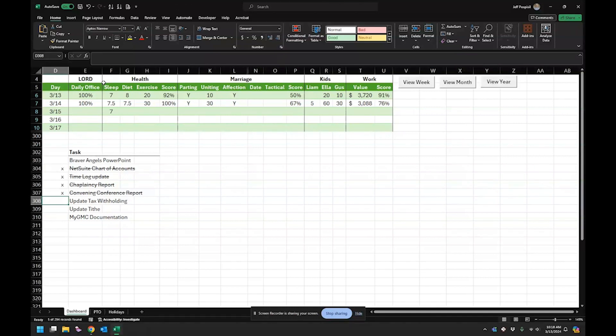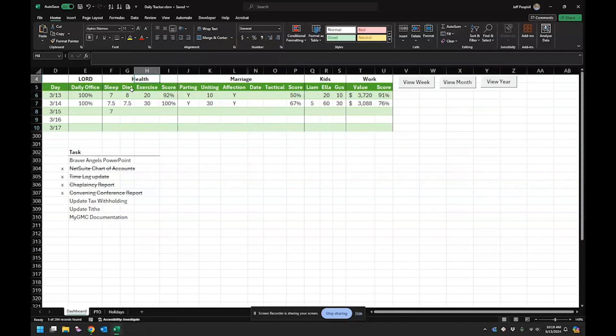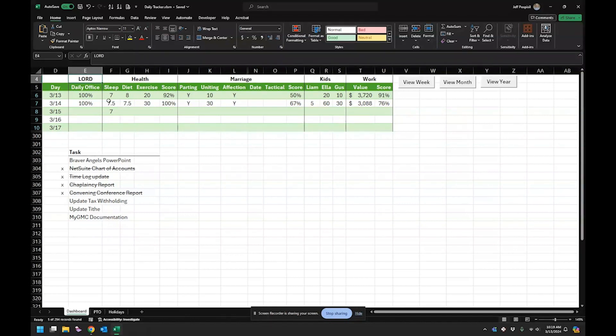A lot of times what we do is we self-sabotage, it seems like, and we wonder why are we struggling? Why are we struggling with maybe at work? Well, what I think is a lot of times your family life affects your work life and your health affects your family life as well as work and your relationship with the Lord affects everything. So that's how I basically structured this.